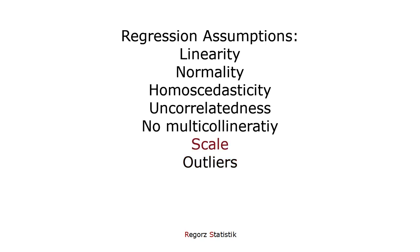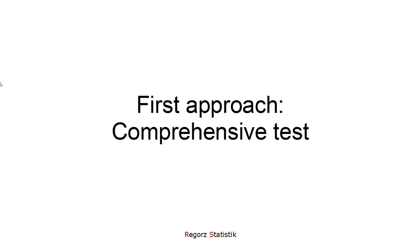The scale properties you check by looking at the scale, how it's constructed. So let's start with the first approach, with a comprehensive test of the different assumptions.